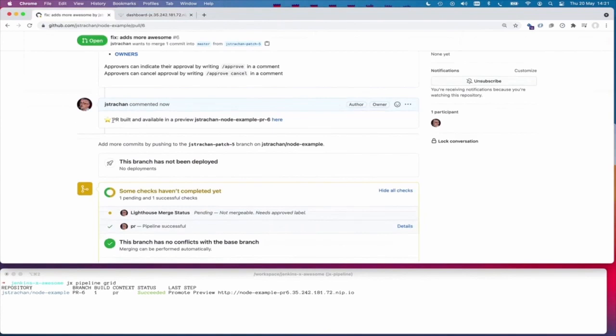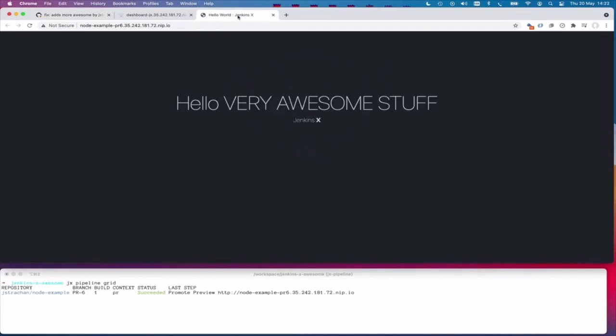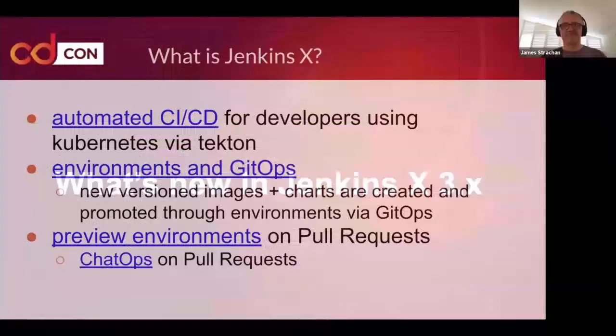If I go back to the pull request, we can see there's a comment now: 'Pull request built and available at this URL.' Clicking that URL opens the hello, very awesome stuff page. So we're testing the preview environment running inside Kubernetes, using our proposed code change before we've agreed to merge it — which lets us get quick feedback from our team.